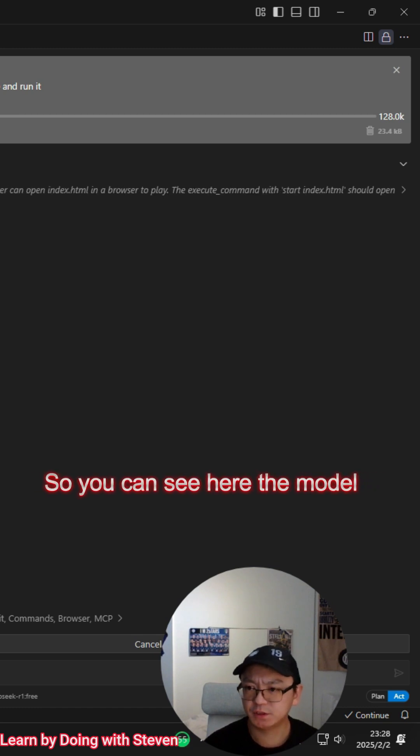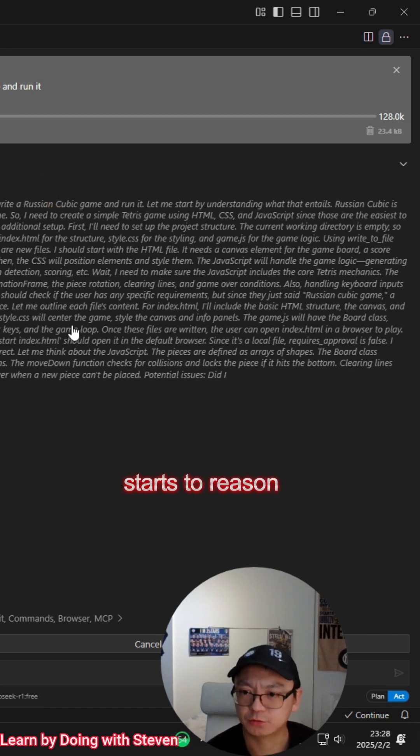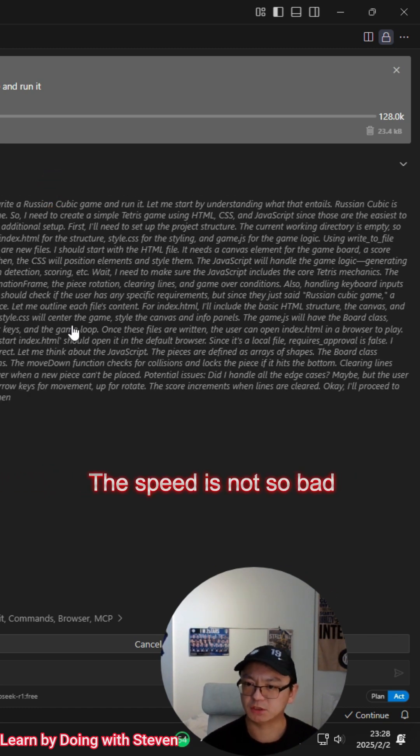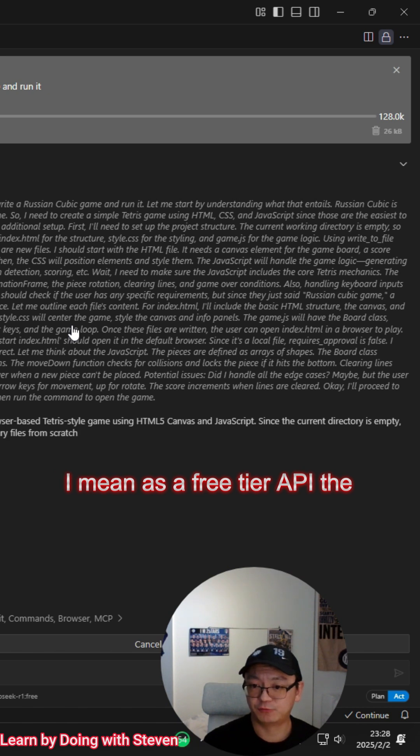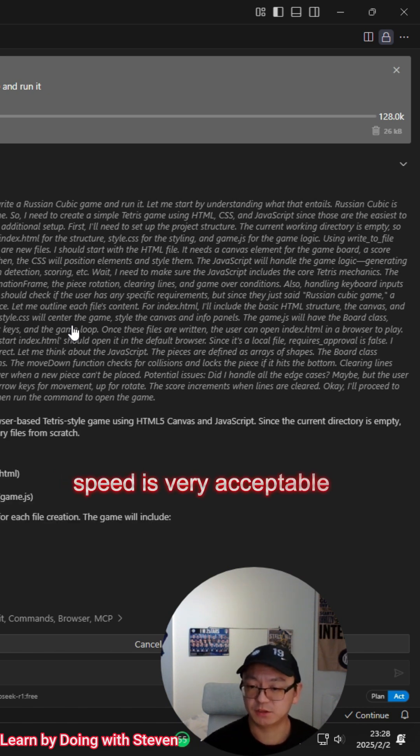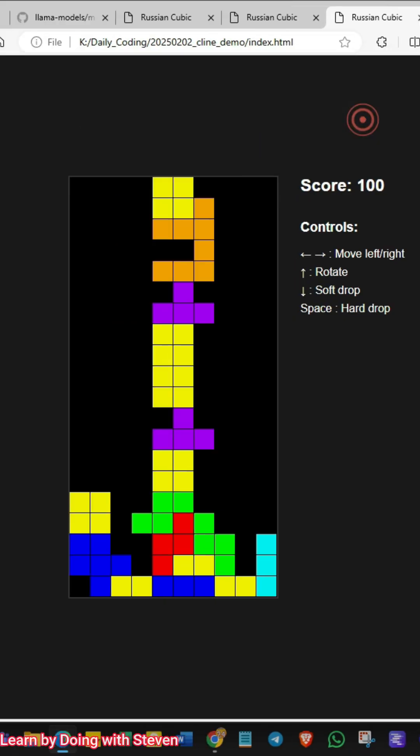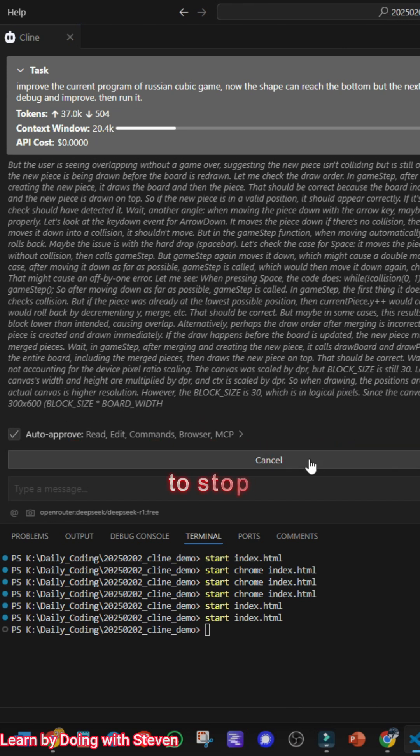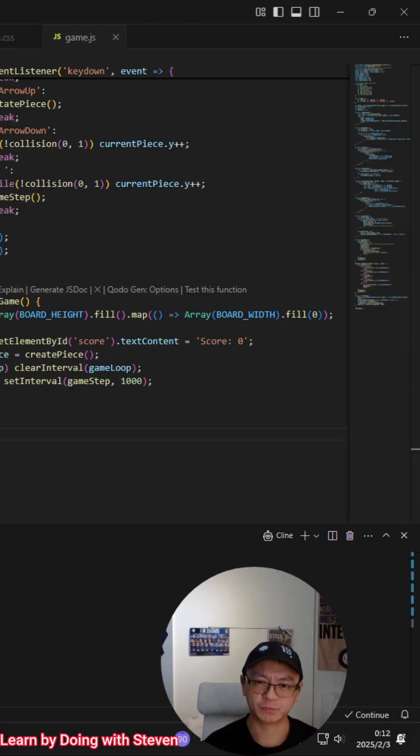So you can see here the model starts to reason. The speed is not so bad. I mean, as a free tier API, the speed is very acceptable. So now I'm going to ask the model to stop. Okay, because it is already successful.